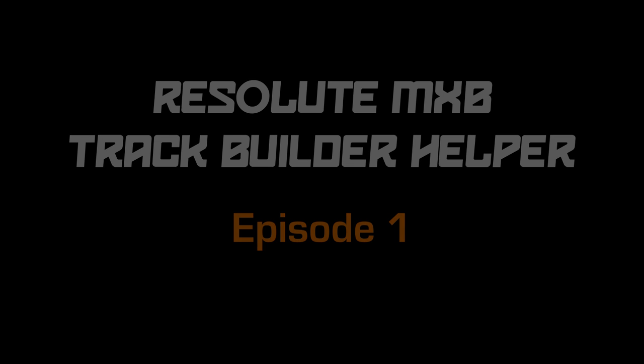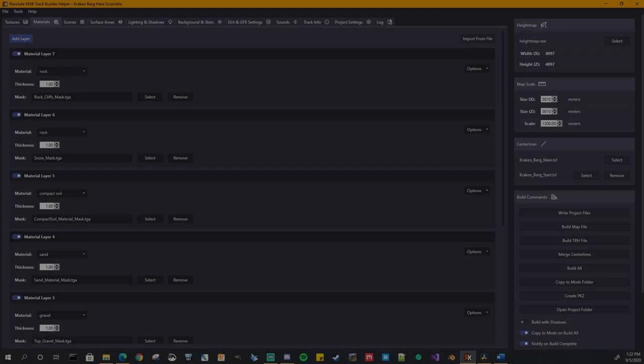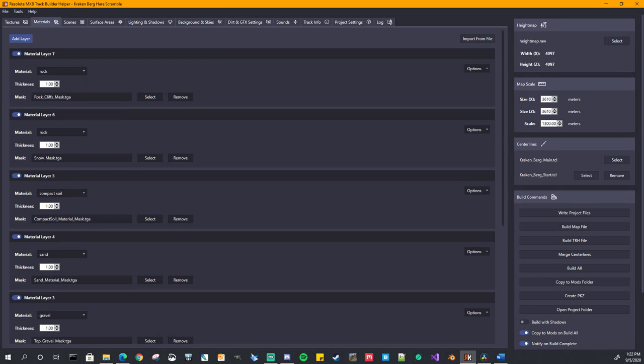Welcome everyone, this is Resolute Kraken and this is the first video in my series on how to use the Resolute Track Builder Helper application that I designed. It's meant to help new track builders and experienced ones alike to have a more enjoyable track building experience for MX Bikes.